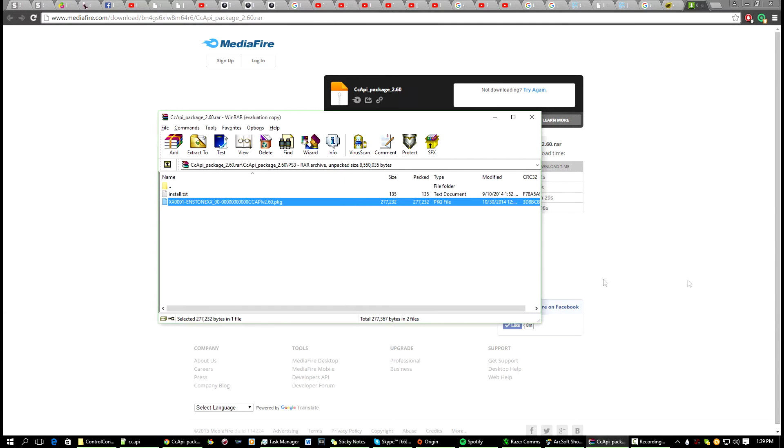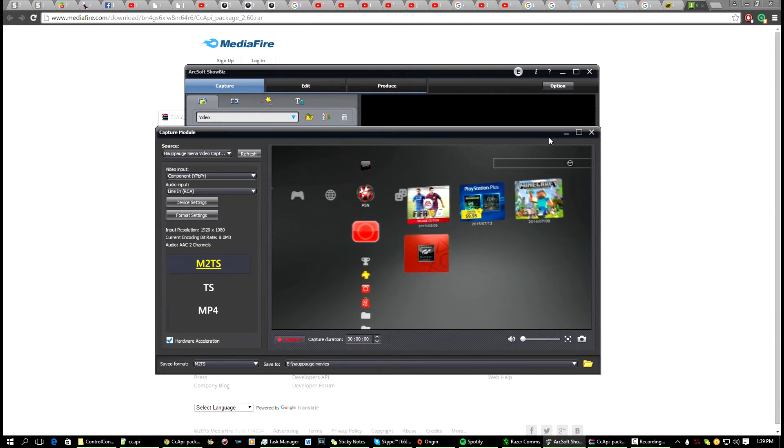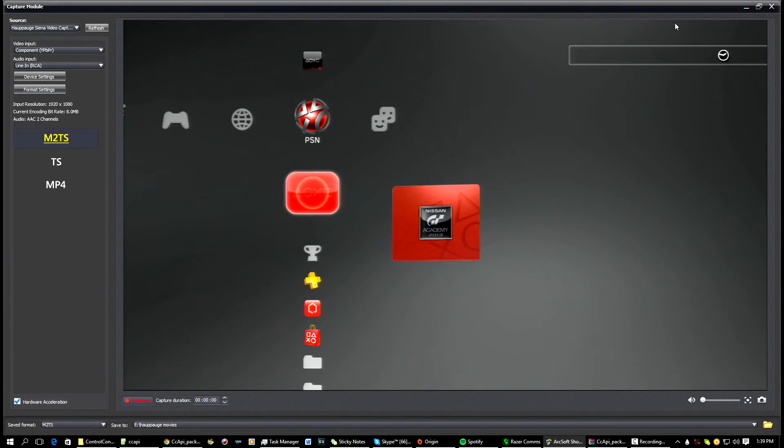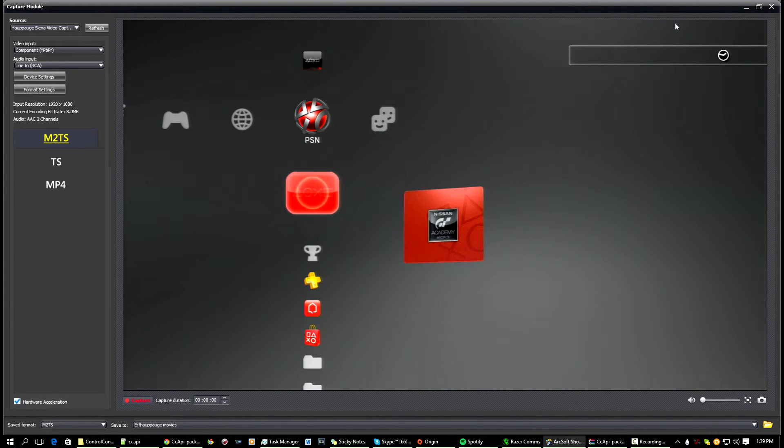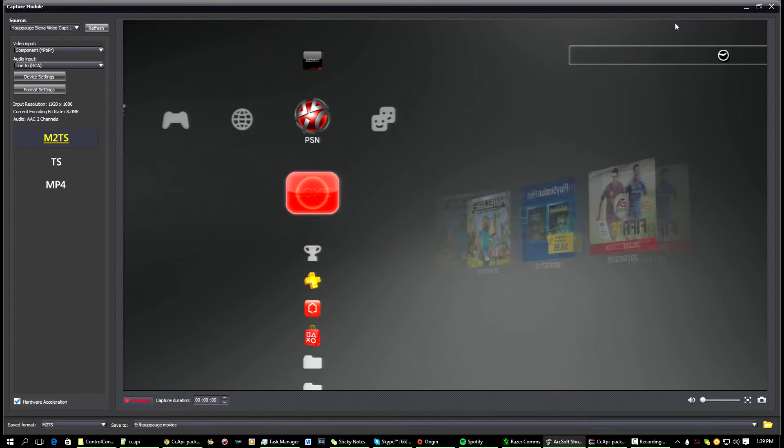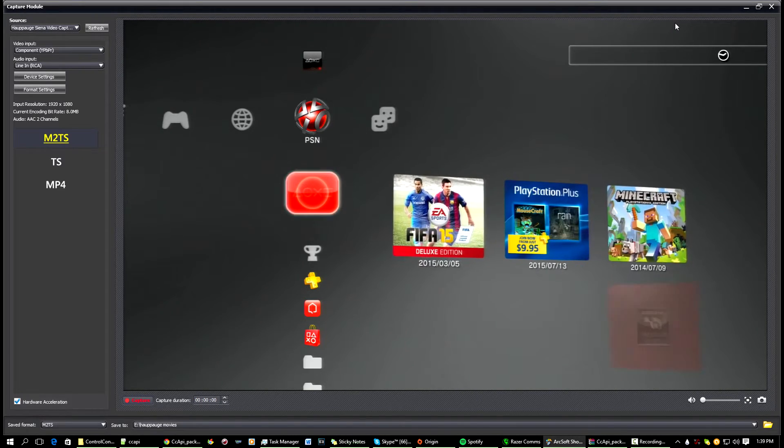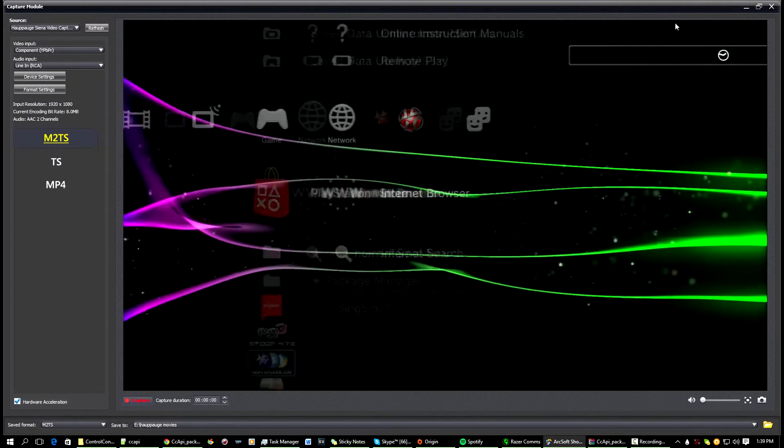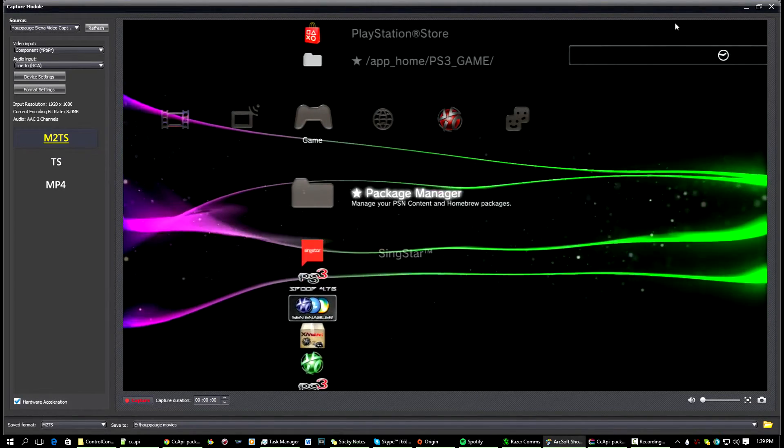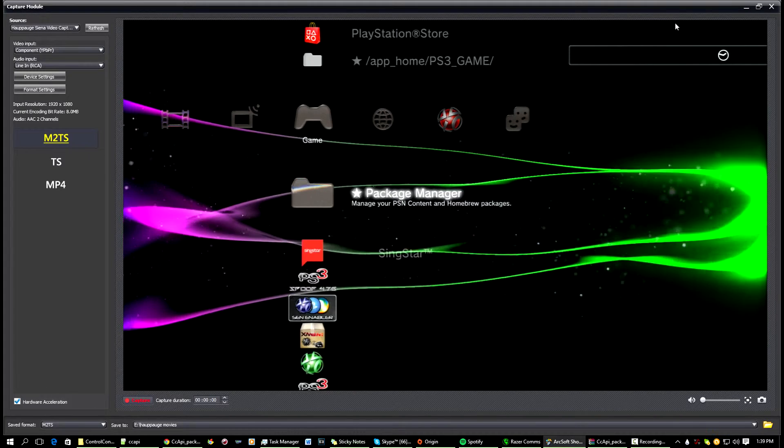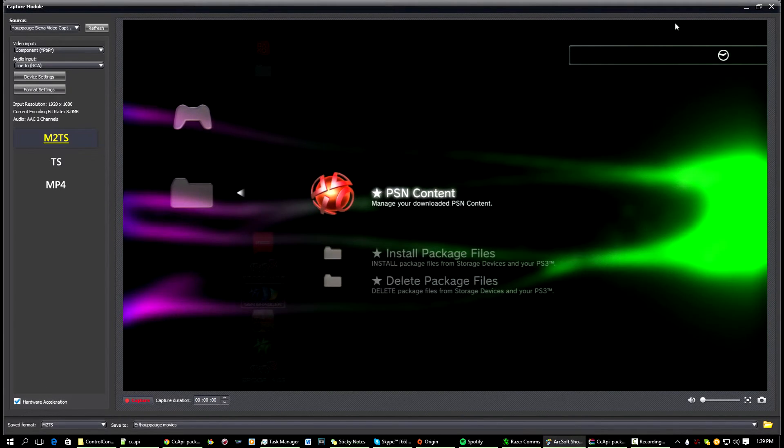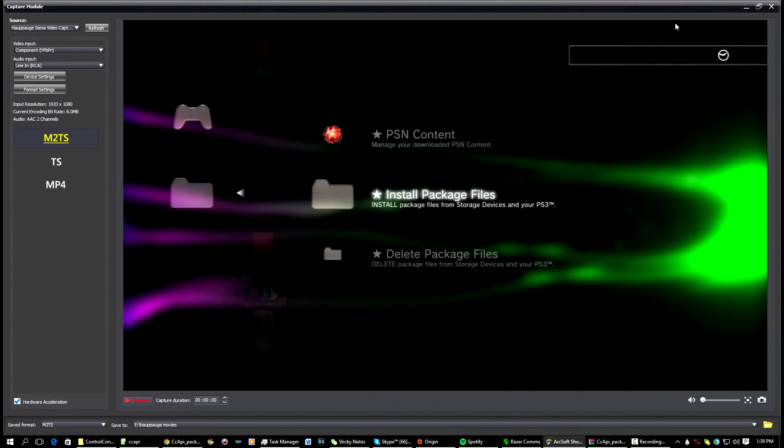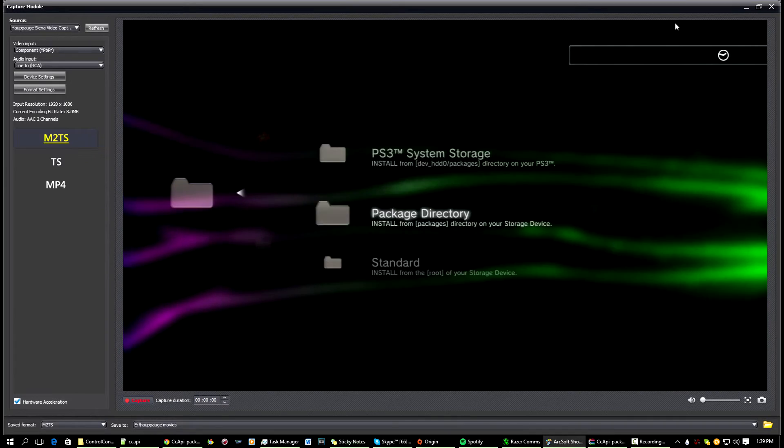Now that you're on the PlayStation, what you're going to have to do is you're going to have to go over to the Install Package Files menu. So you guys should know how to do this: just go down to your Package Manager if you're on Rebug, or Install Package Files on the normal. Then Install Package Files anyway, standard location for Rebug.